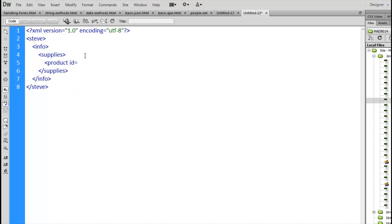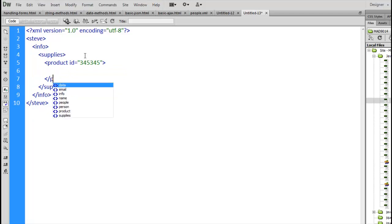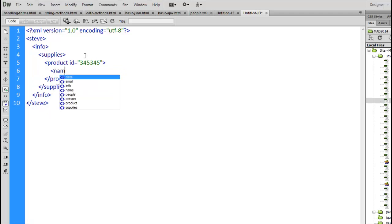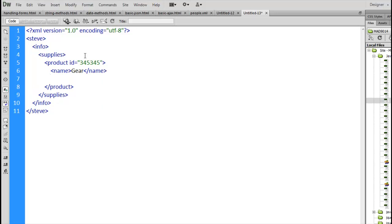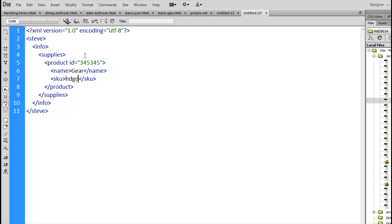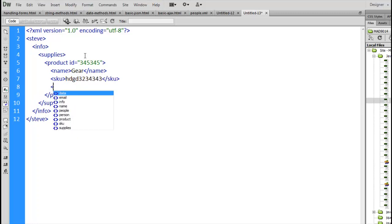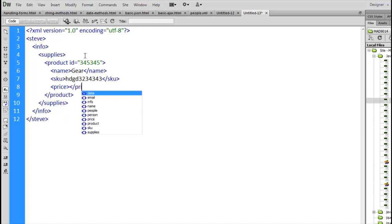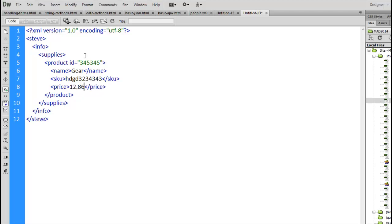So I'll have a product tag. Give it an ID. There's a product tag. Inside that, we could have a name of the product. So it's a gear. Also inside of product, maybe there's a SKU. A lot of stores use SKUs to represent products. It's like, similar to the ID. I'll just make up some information for the SKU. Maybe there's a price. The gear is going to be $12.86. So that's a product inside of supplies.